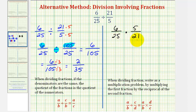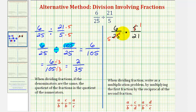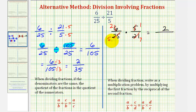Before we multiply, we want to simplify any common factors between numerators and denominators. Five and twenty-five share a common factor of five: one five in five, and five fives in twenty-five. Six and twenty-one share a common factor of three: two threes in six, and seven threes in twenty-one. Now we can multiply, knowing our product will be in simplest form. One times two is two, and five times seven equals thirty-five. So as we would expect, the quotients are the same.